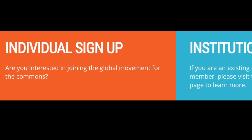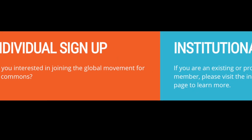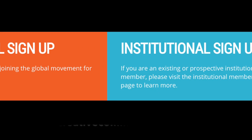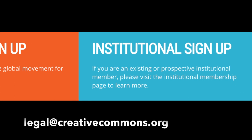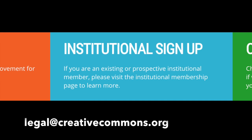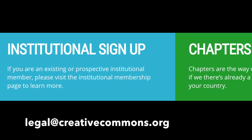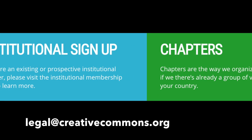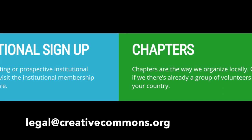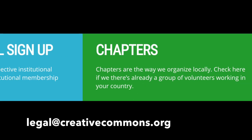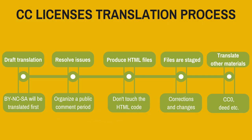If you are interested in starting a new translation of the 4.0 licenses, please send us an email at legal at creativecommons.org. Anyone can initiate a license translation or be a member of a team translating licenses or other materials.